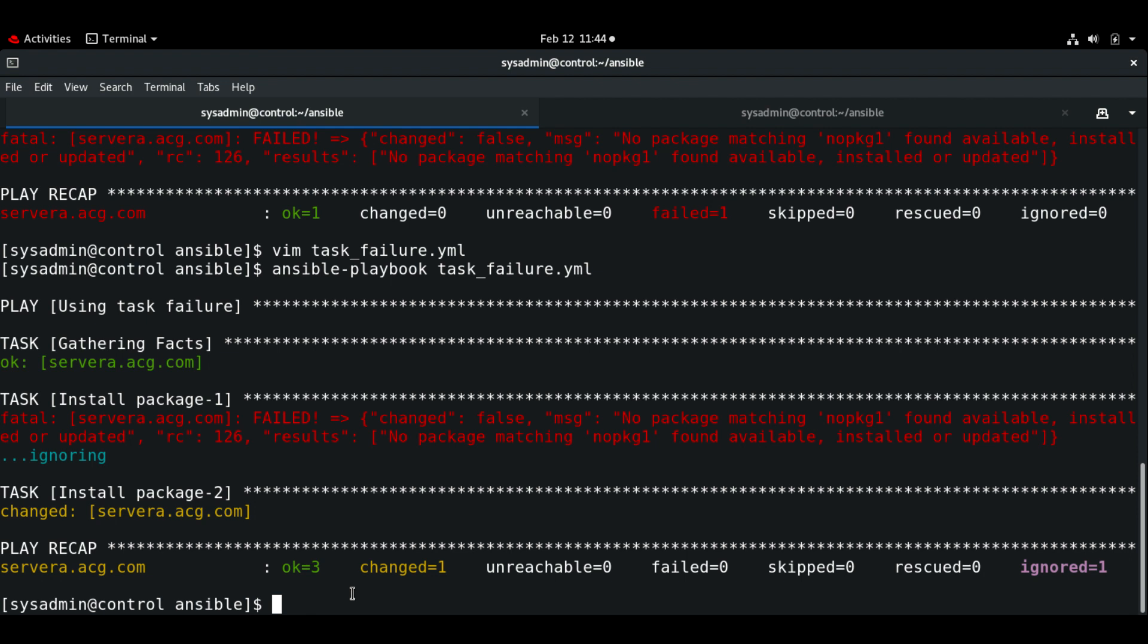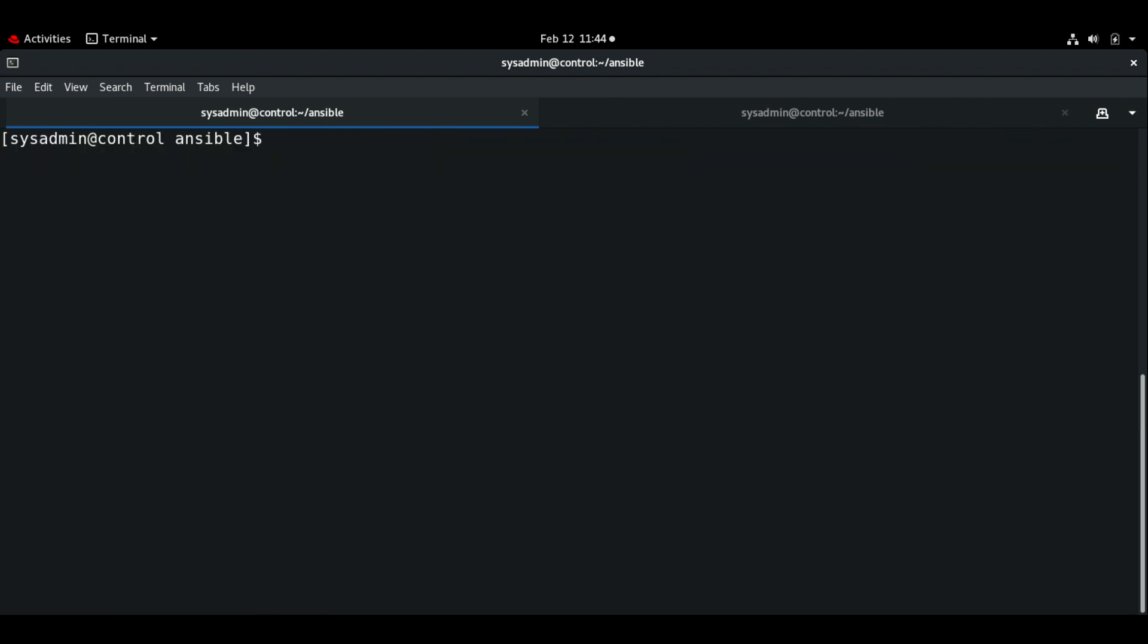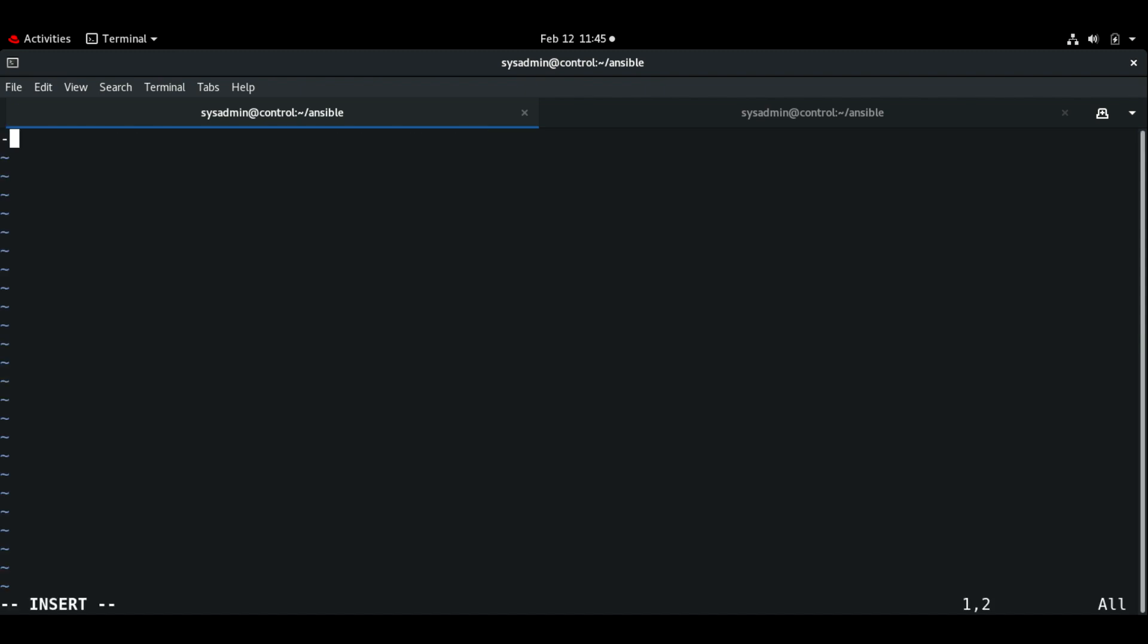Next we'll see forcing execution of handlers after task failure. In this exercise let's see how we can force handlers even if there is any task failure. Let me create some sample exercise.